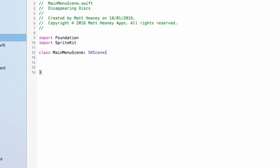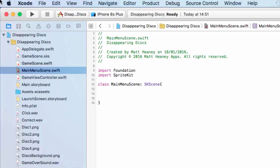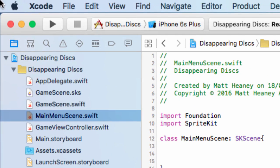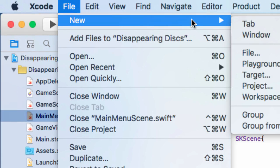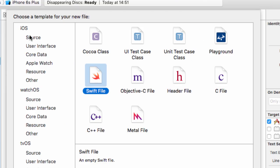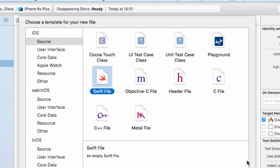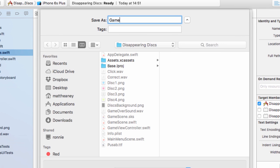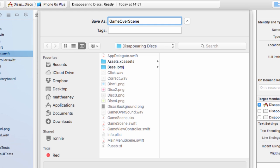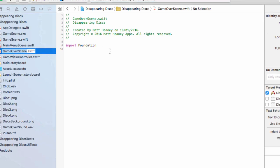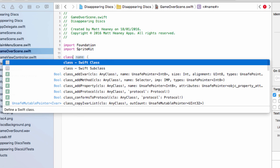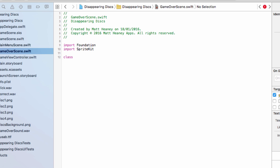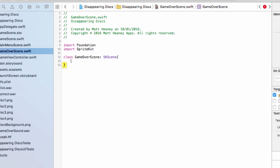This is our main menu scene now set up, we just need one more. Let's repeat the entire process with file, new file, iOS source Swift file, next. We will call this one game over scene, hit create. Move into the game over scene, again we will import sprite kit and set this up as a scene by saying class game over scene, it's an SK scene with our curly brackets.